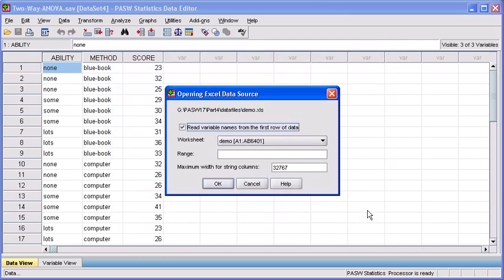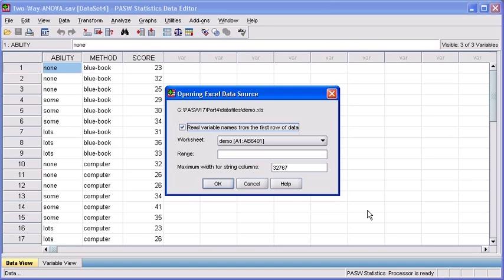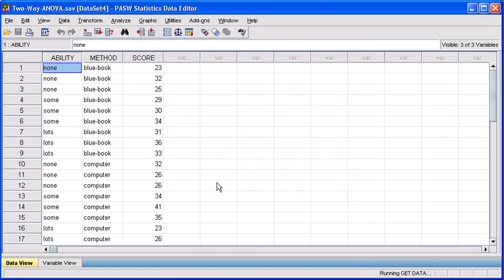In the Opening Excel Data Source dialog box, you can choose certain options like which rows of data to include, if you want to use the first row of data as the variable names, which worksheet you want to import, as well as specify a particular data range. Choose your options now, then click the OK button.